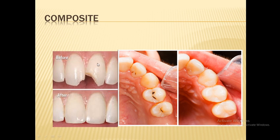Because very little tooth structure is removed, the tooth remains strong compared with amalgam, where a lot of tooth structure must be removed, weakening the tooth. Composite is also repairable — if it breaks, the patient can come back and have the filling repaired.